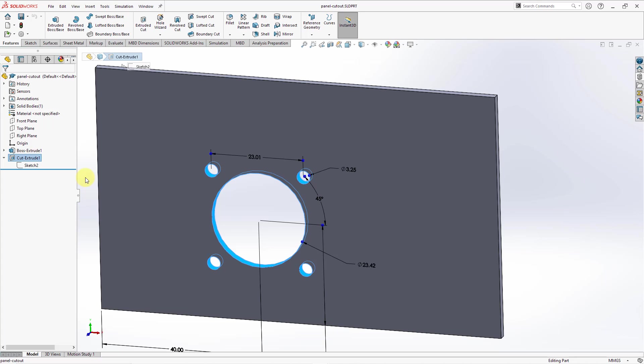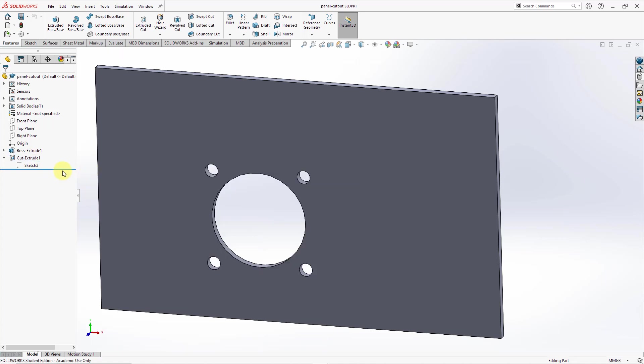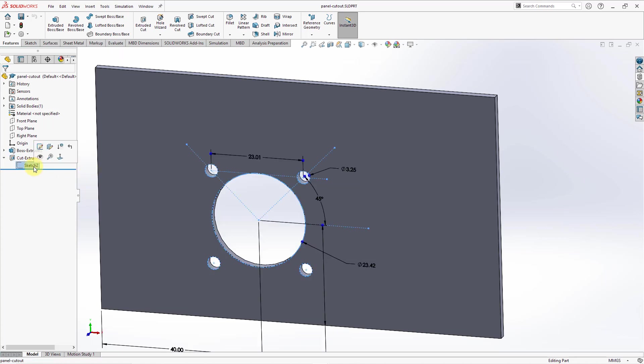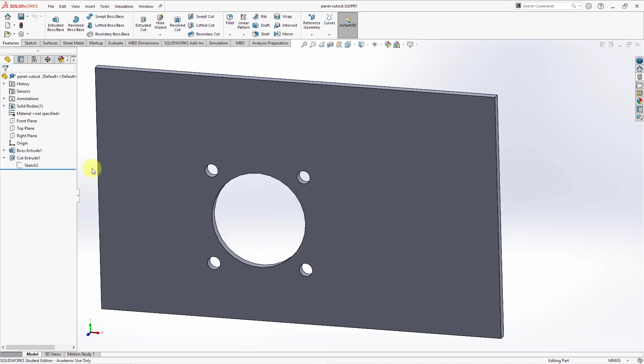Anytime that I want to put this size connector in a wall, I need this cutout. So to save myself time and effort, rather than creating this sketch and this cut every time that I want to use it, let's save that out so that we can place it in other models later.